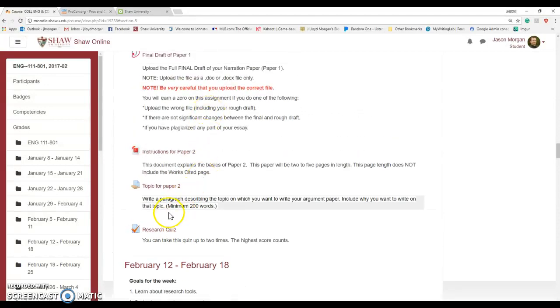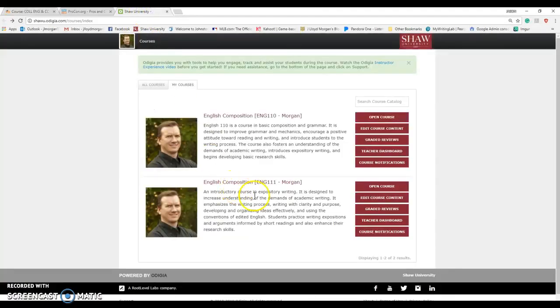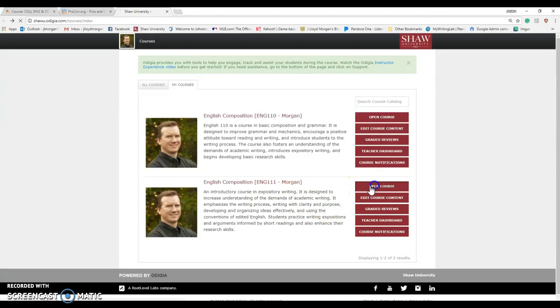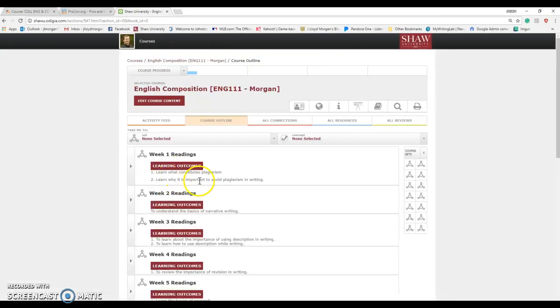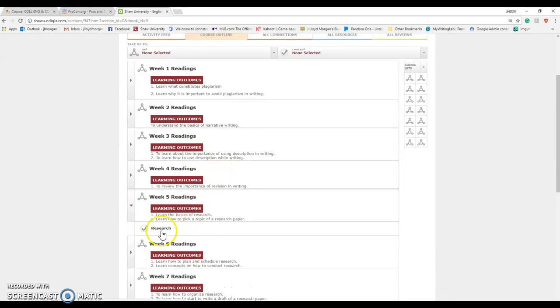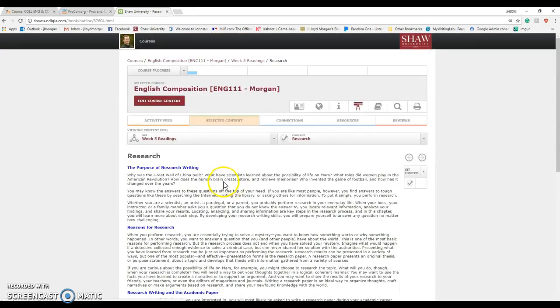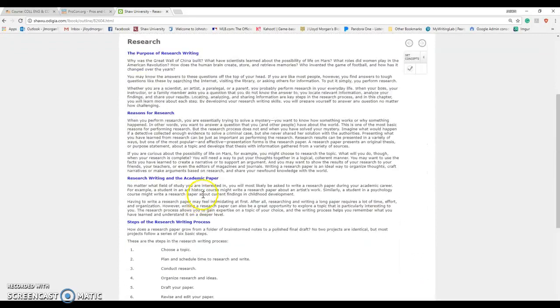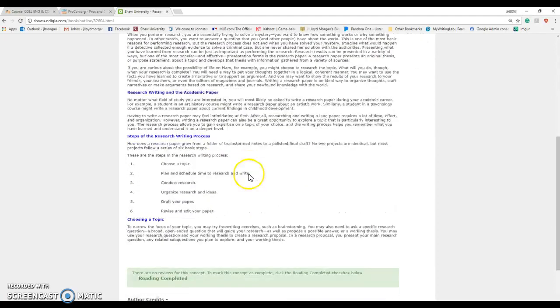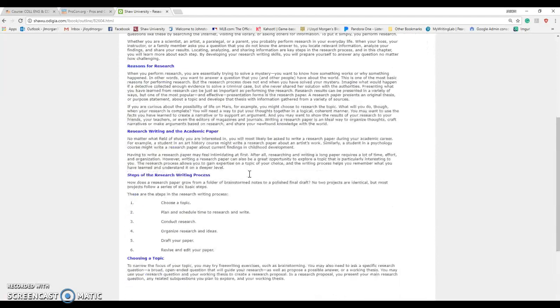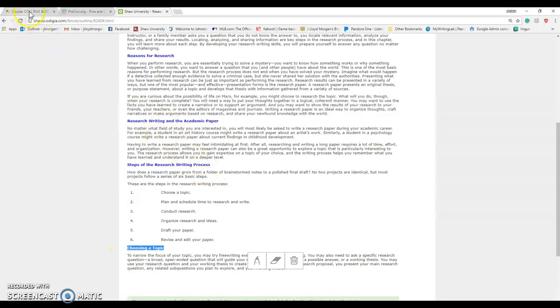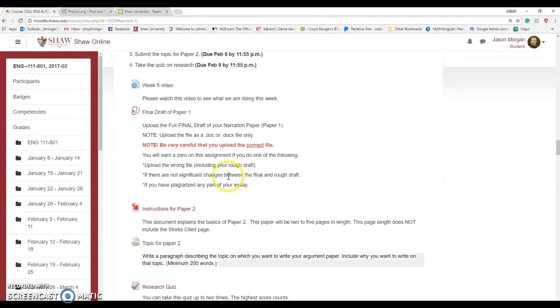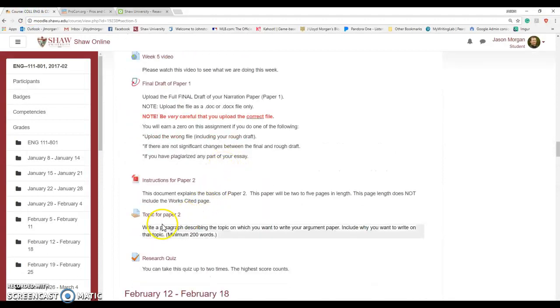Let's first talk about this research quiz. Well, why what are you quizzing me on? You do have readings this week in Odigia. If we go to our class English 111 and if you go down to week five, there is the reading on research. It's not too long. The quiz is based on this information, so just read this. It's not very long but it's going to really help you figure out the concept behind a research paper. The main thing we're going to be working on this week is choosing a topic. Do the reading for Odigia, then you take the quiz.